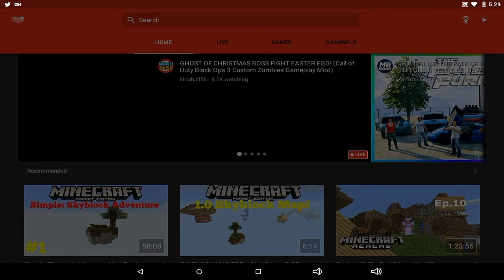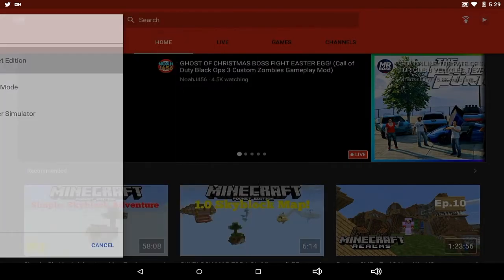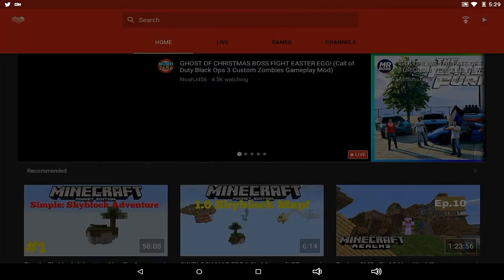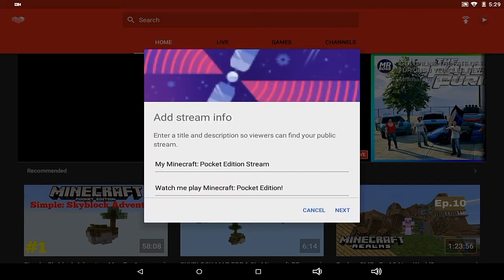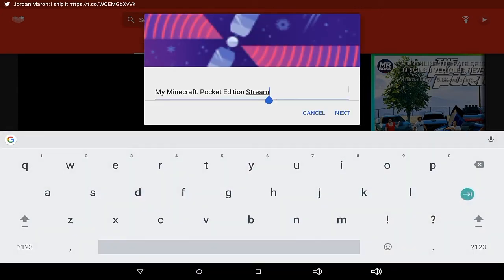Select the app that you're going to be live streaming to. We're going to be live streaming Minecraft Pocket Edition, so let's choose that. Here's where the good part comes in. You want to add your stream info, basically telling everyone what your stream is going to be about, the title.